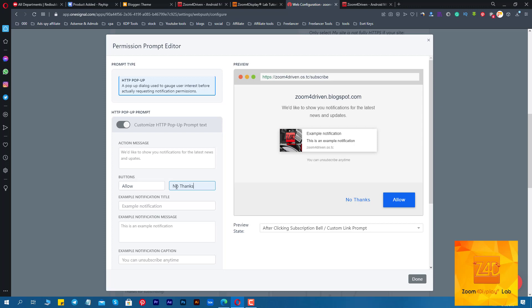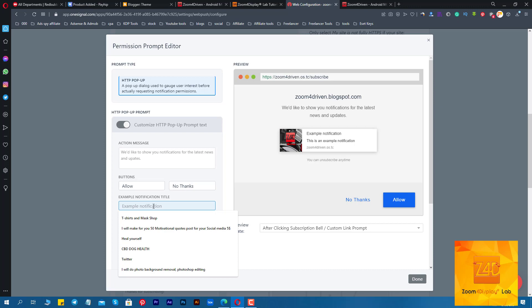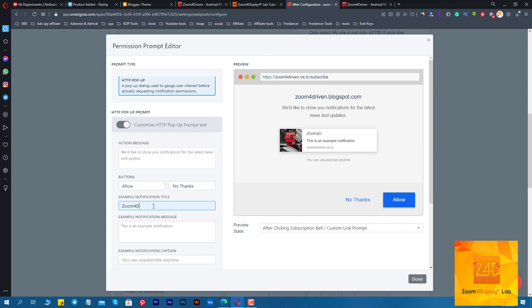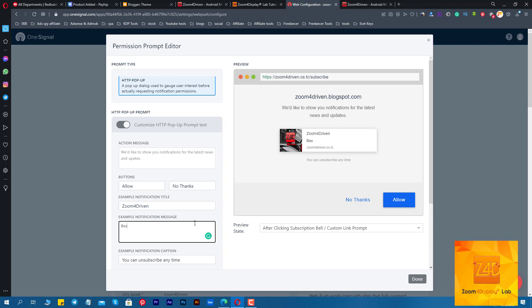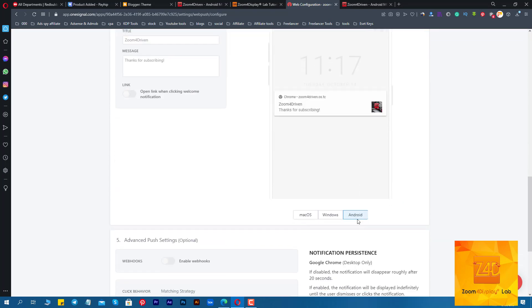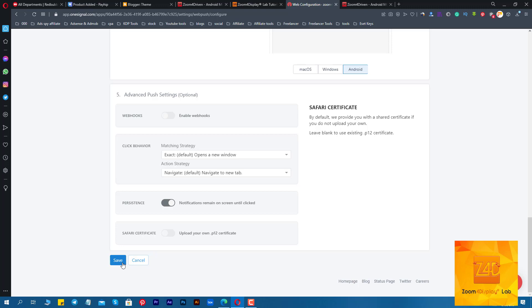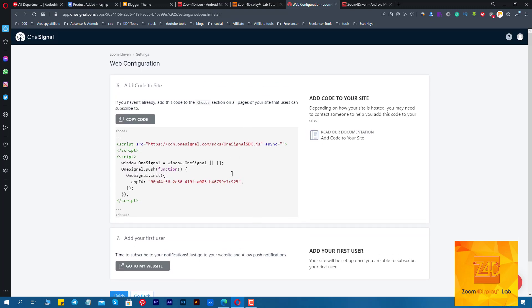You can edit the message however you want. Now add the updated code to the template.